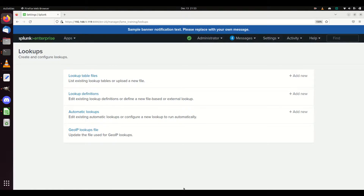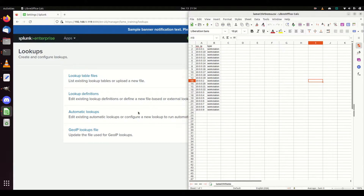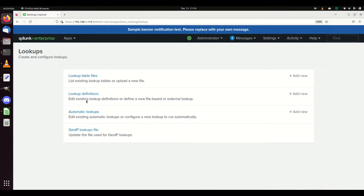We're going to cover lookup definitions and then automatic lookups in this video. It's going to be a little long - if you want to jump to different places, check the chapters below. For this, we're going to use a lookup I've already added. It's got a bunch of IPs and identifies things as workstations, so I want to add the ability that if I see an IP address of 10.0.0.1, it will add a metadata field saying that is a workstation - almost like a tagging system.